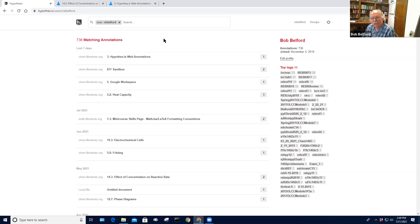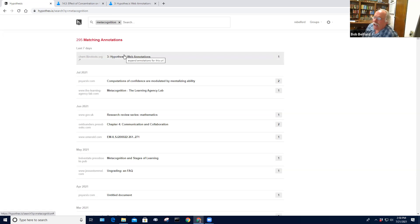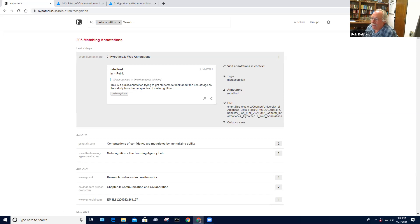Before this meeting, I'm going to remove this tag. It's a user tag with my name on it, and those are the 736 annotations I've made. I made a tag earlier today on metacognition. And lo and behold, there's a tag here. This tag was made to a LibreTexts thing, and you can read what I highlighted in the text and what I wrote about it.